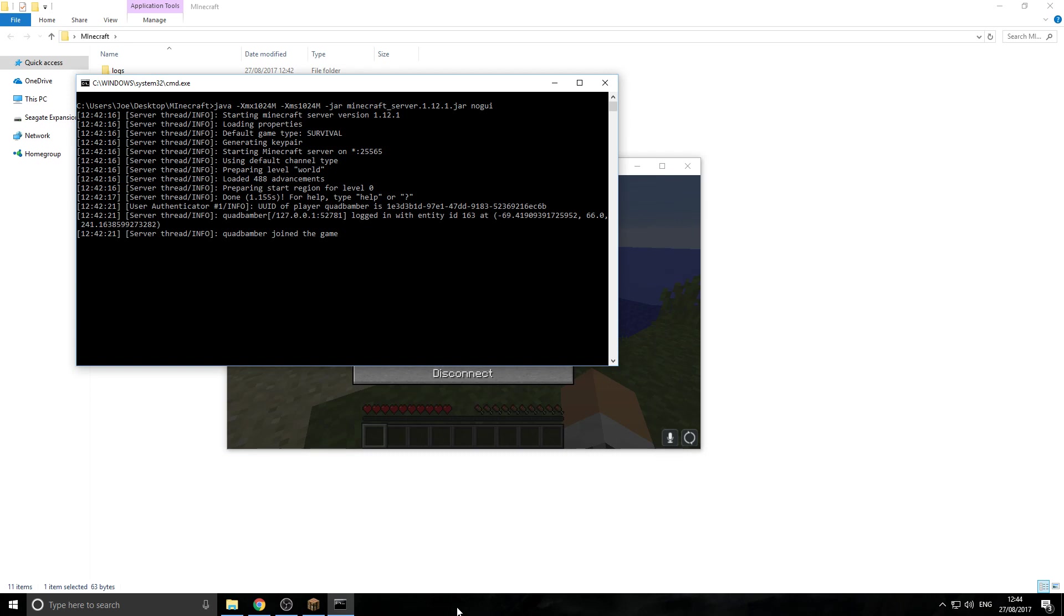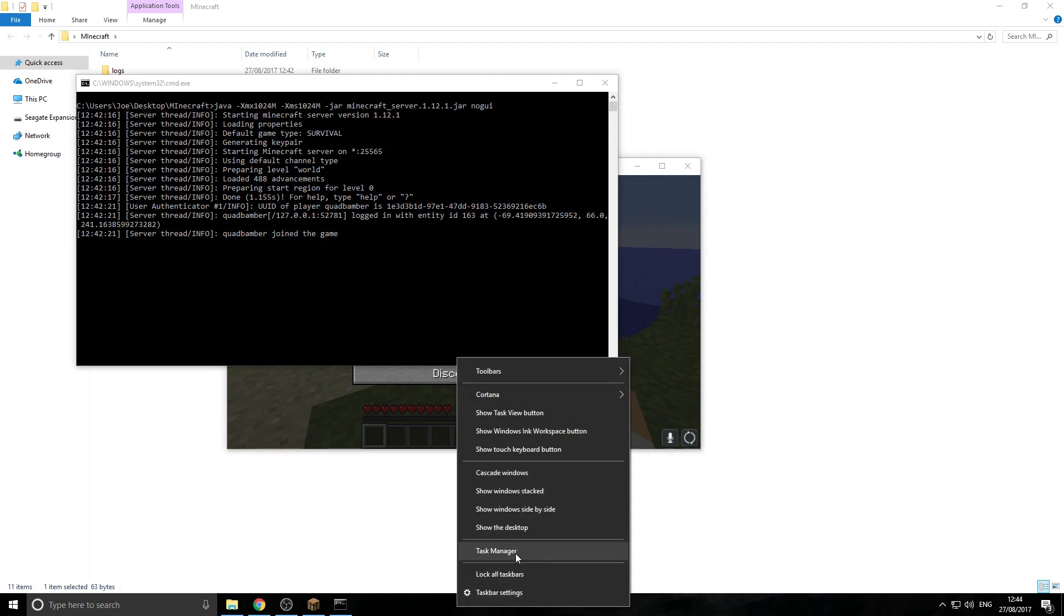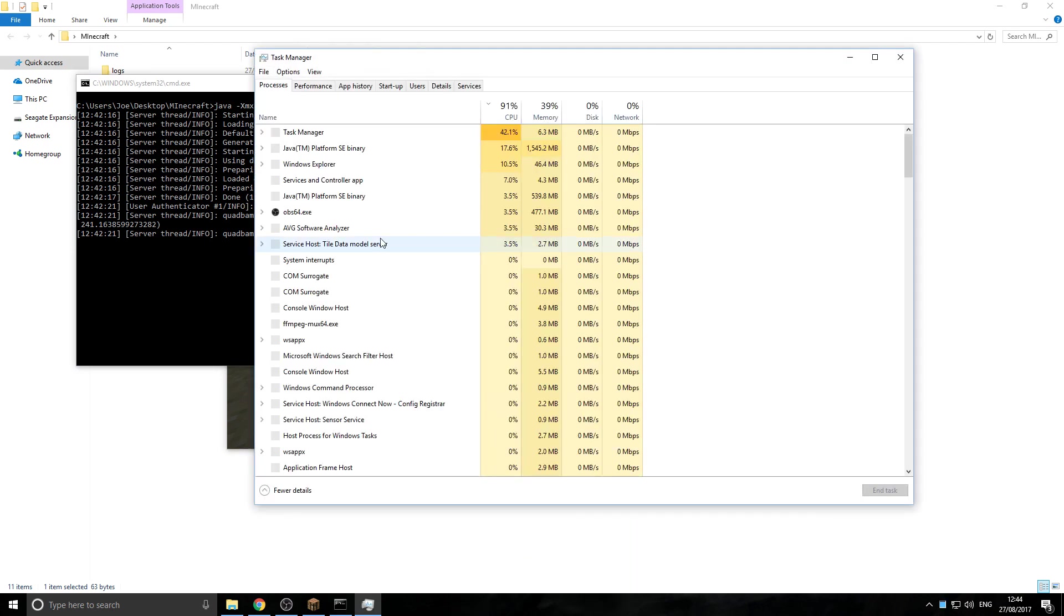Before we start, we need to actually find out how much RAM you have on your computer. So the quickest way I can think of getting you to find out how much RAM is go to Task Manager,